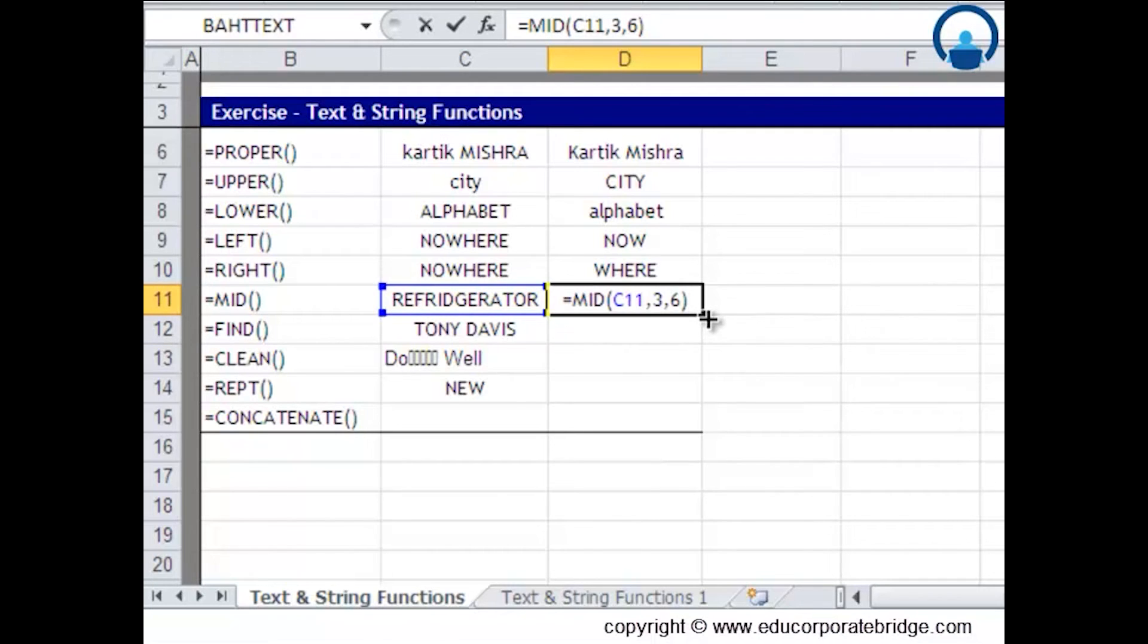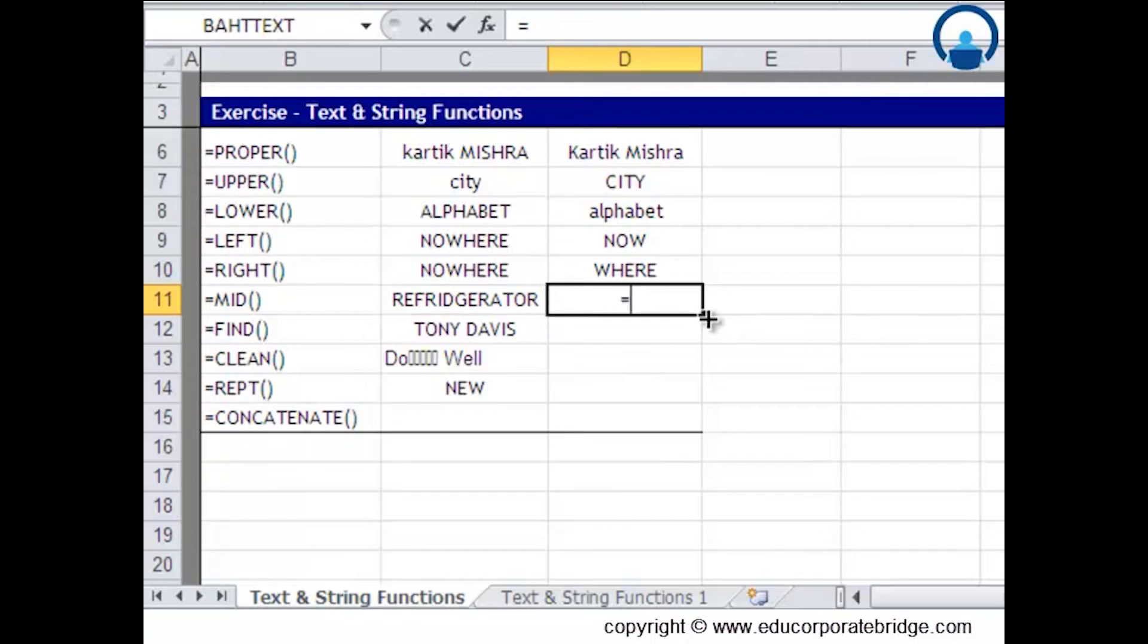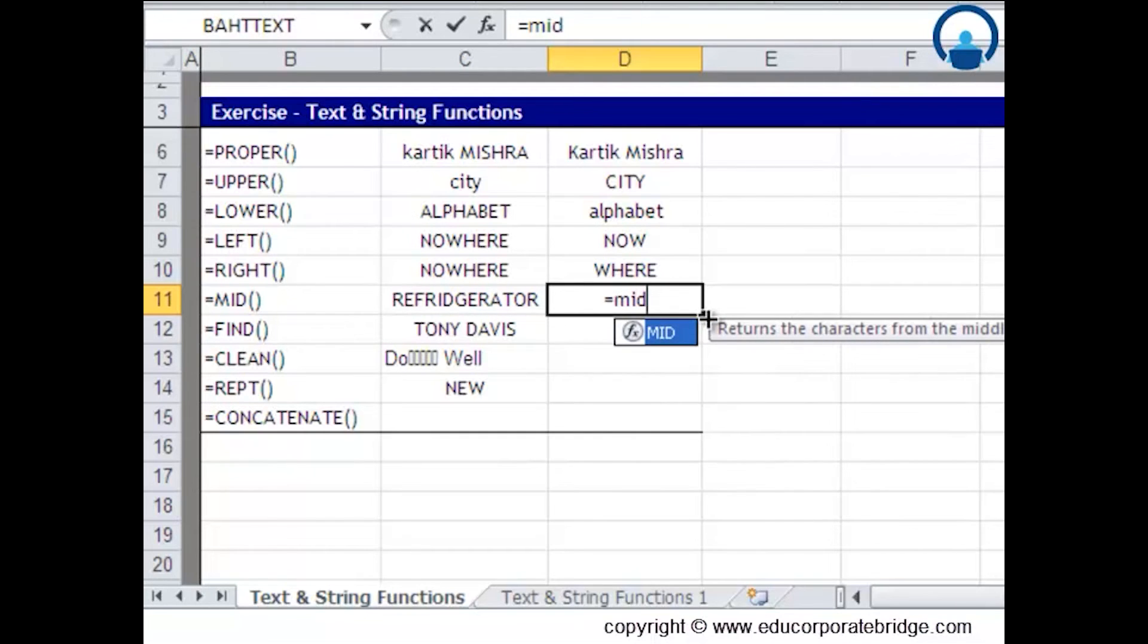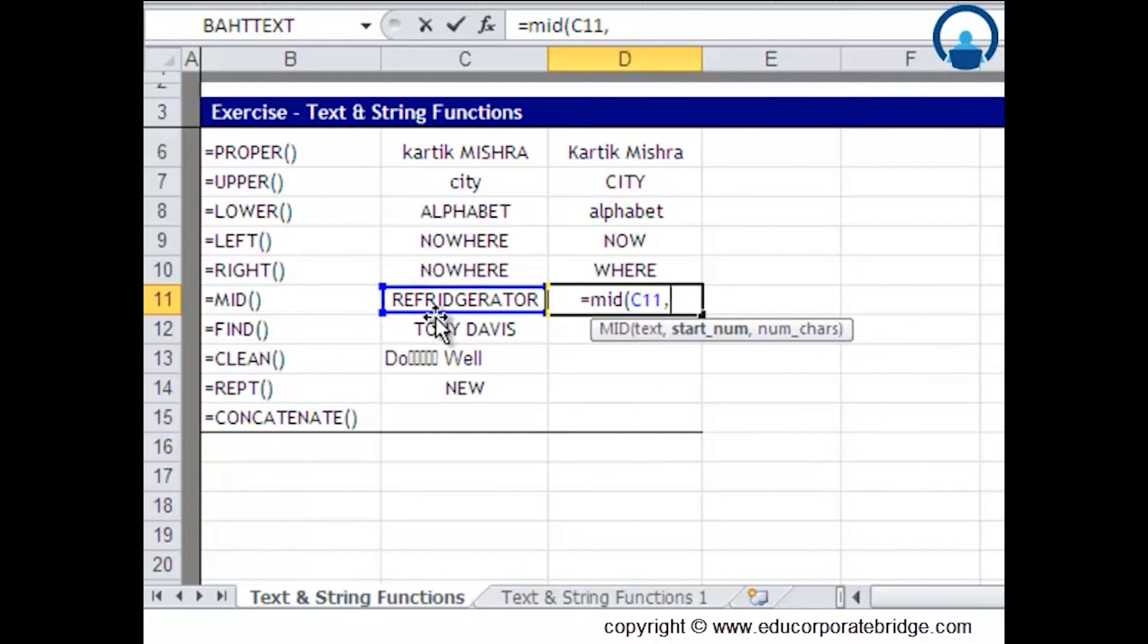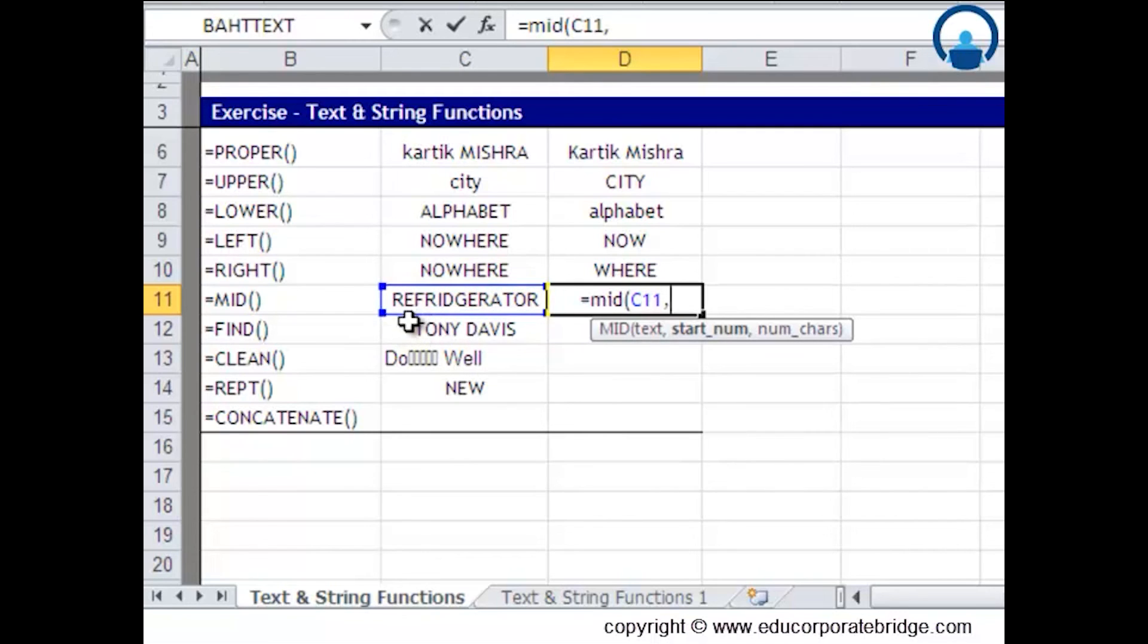Let me redo it again. I'll type MID bracket open, the text, number of characters. If I want to extract fridge, the first character is r, the second character is e, the third character is f.